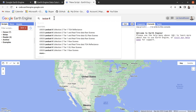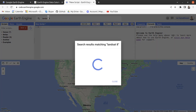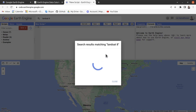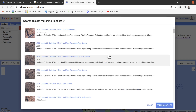In this tutorial I'll show you how we can collect Landsat 8 satellite imagery. Just type 'Landsat 8' in the search bar and hit Enter. It will search the relevant Landsat 8 imagery available in Google Earth Engine. It will take some time, and after that it will show you the list of available image collections.